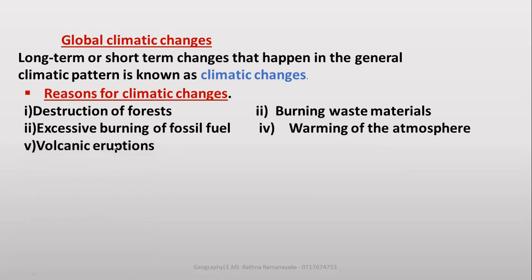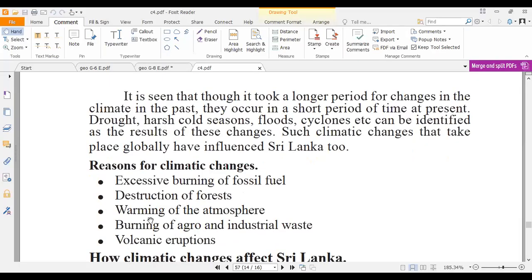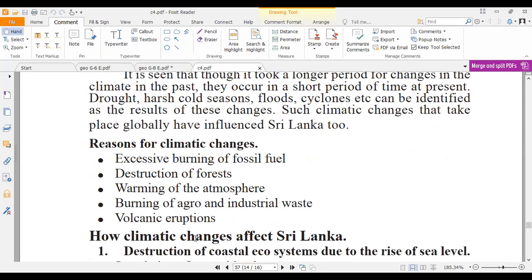Volcanic eruption is a natural reason for climatic changes. Now pay attention to your textbook. The reasons for climatic changes include: burning of agro and industrial waste, volcanic eruptions, destruction of forests, and excessive burning of fossil fuel.